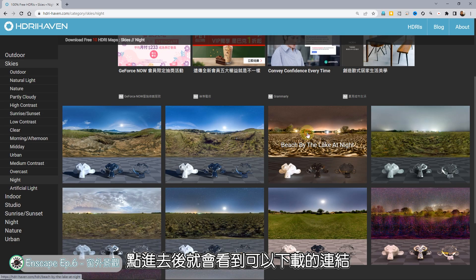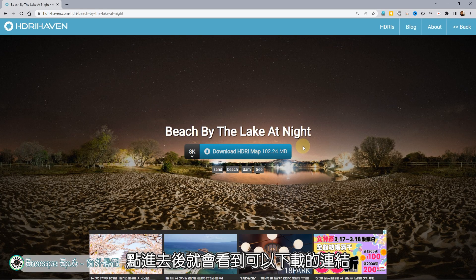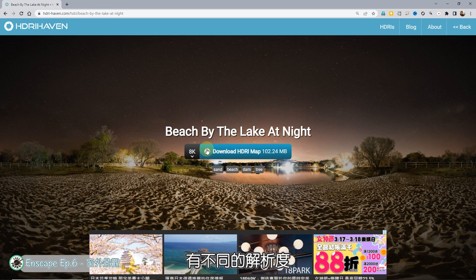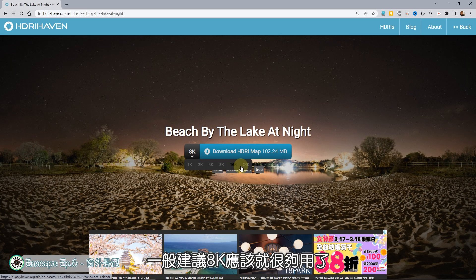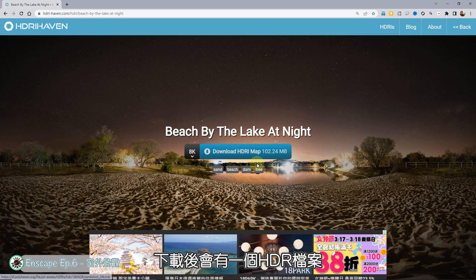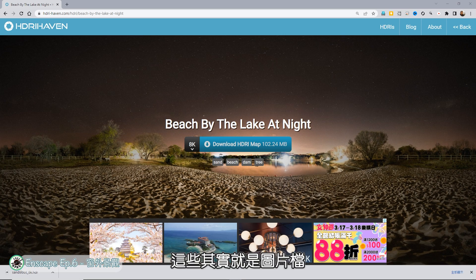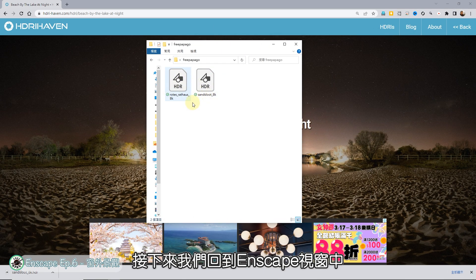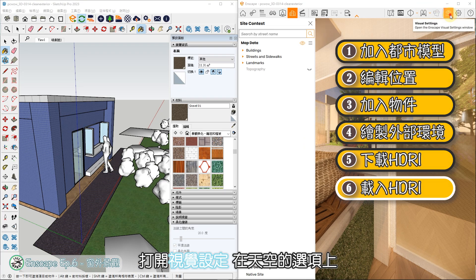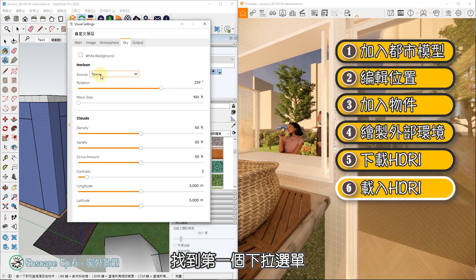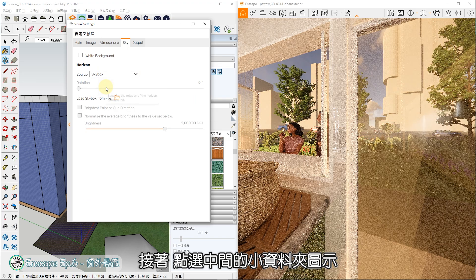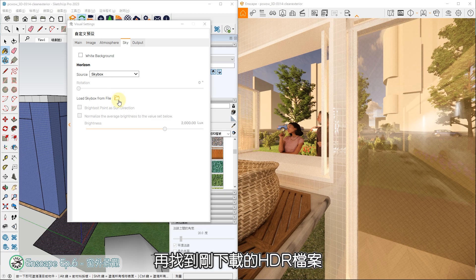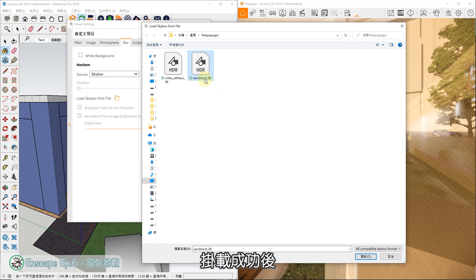点进去后,就会看到可以下载的连结,有不同的解析度,一般建议8K应该就很够用了,下载后会有一个HDR档案。这些其实就是图片档,接下来我们回到Enscape视窗中,打开视觉设定,在天空的选项上,找到第一个下拉选单,选取里面的SKYBOX,接着点选中间的小资料夹图示,再找到刚下载的HDR档案,就能把档案挂载到场景中。